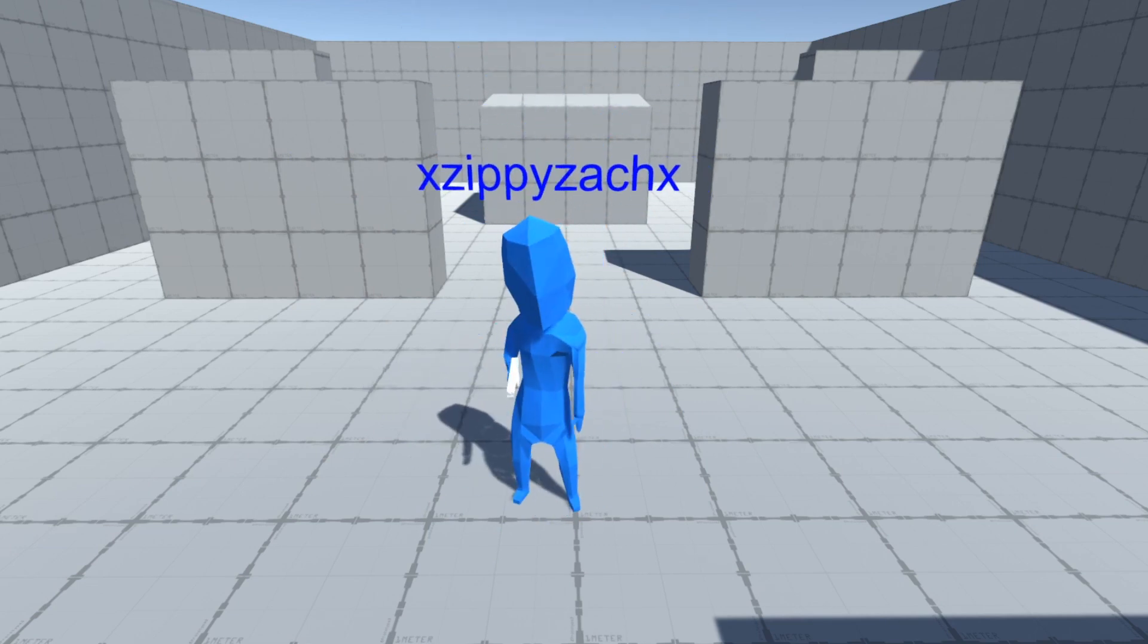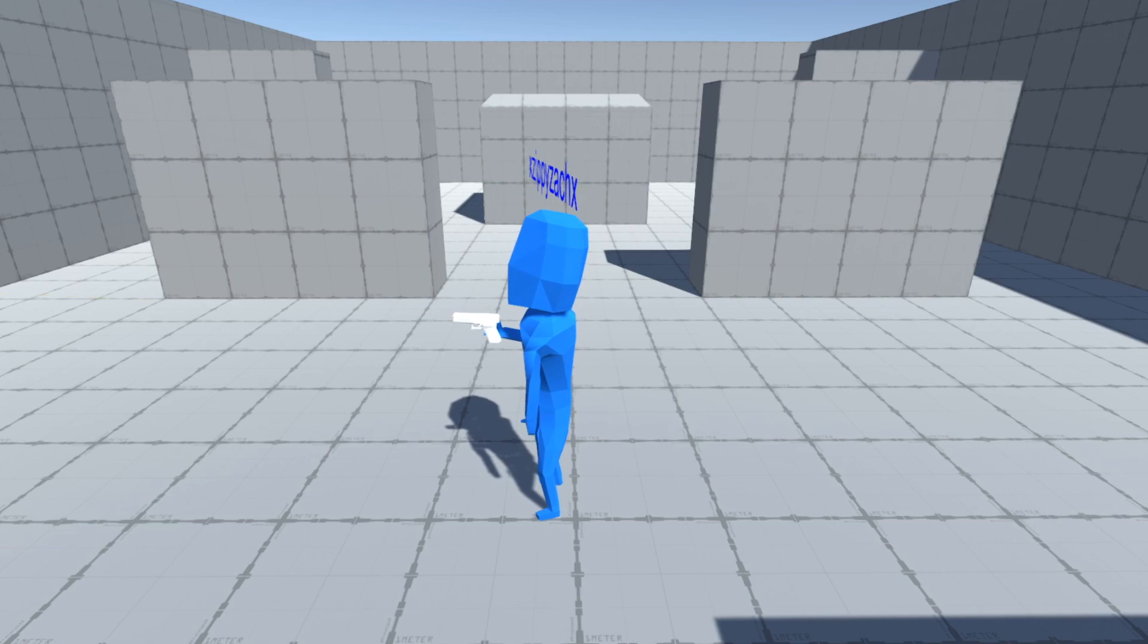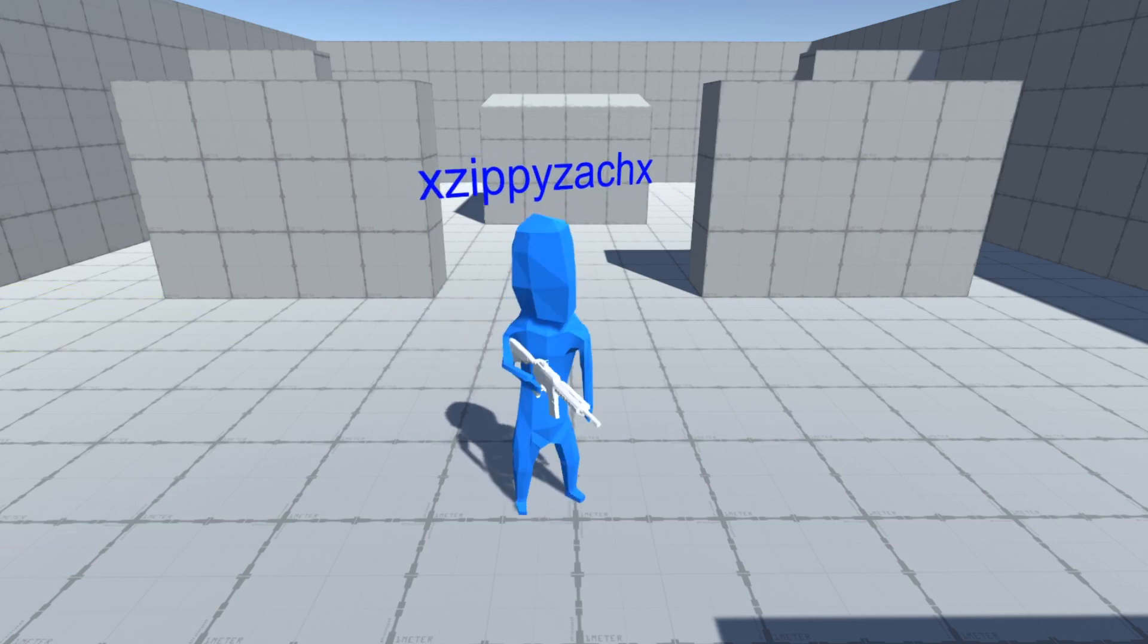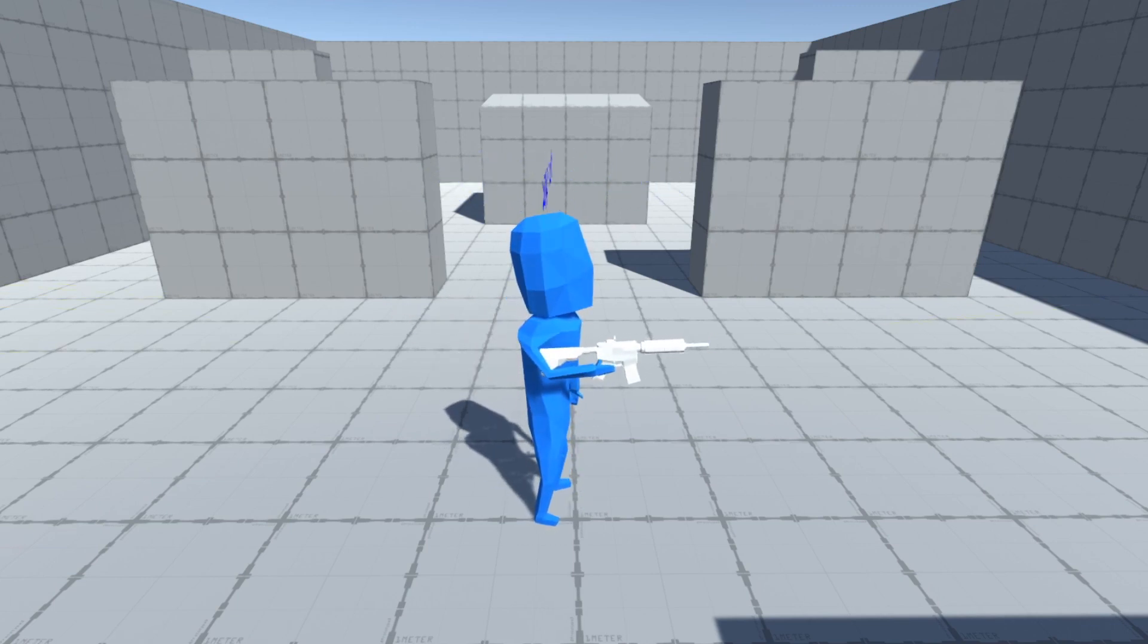Speaking of guns, there are currently two guns. A single firing pistol and an automatic rifle. You can switch between them or you can just have empty hands.